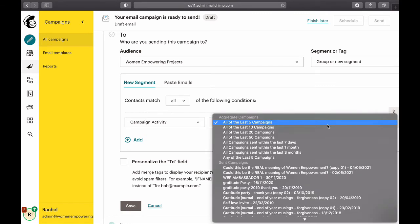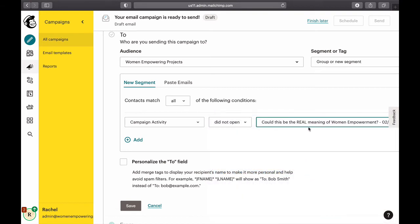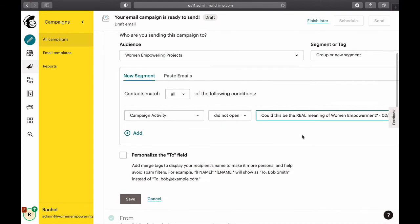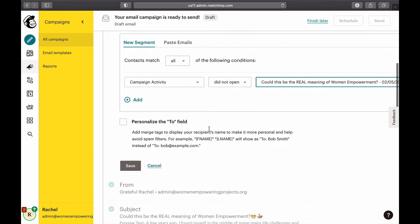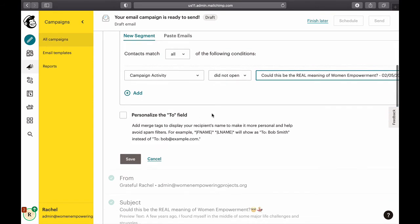So that would be 'did not open this specific email' — the original campaign about women empowerment. Campaign activity: did not open this specific email, and this contact matches all these conditions. That's fine — I can save it.